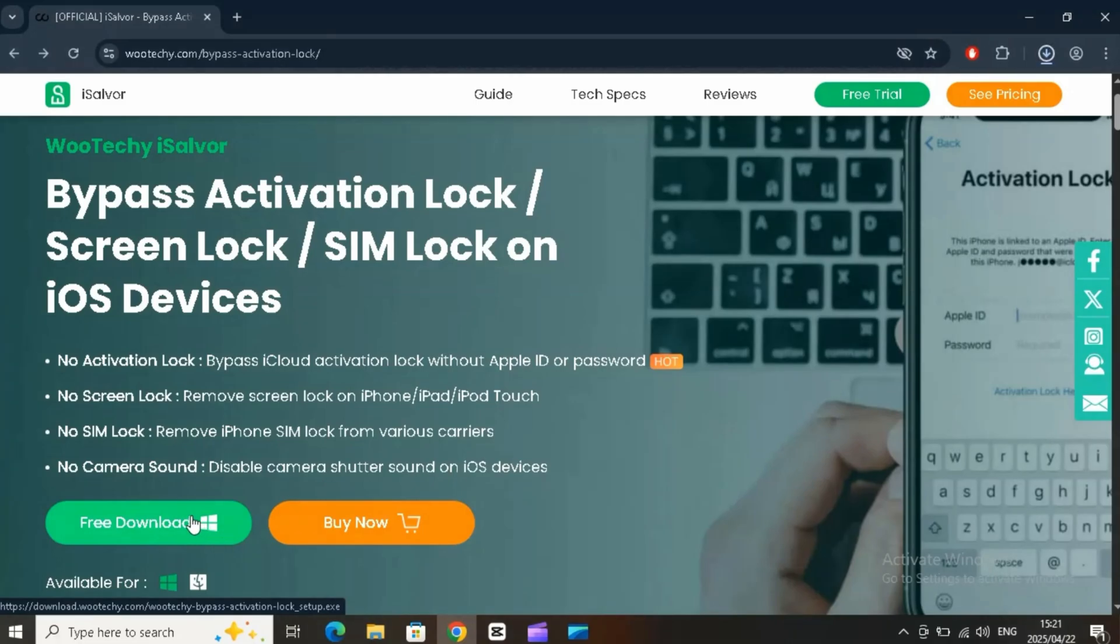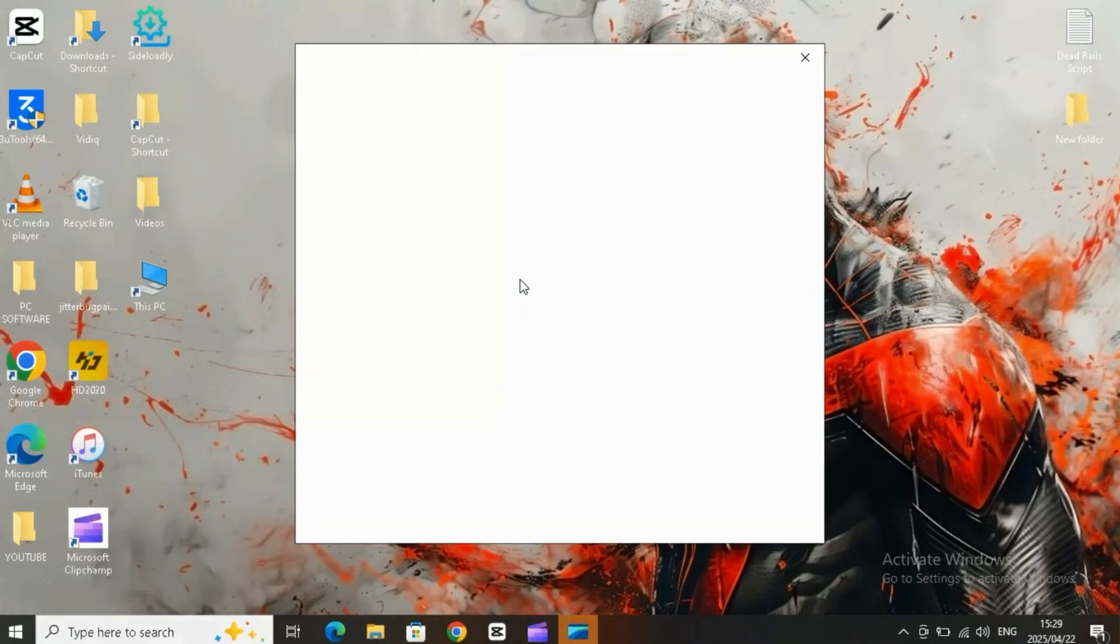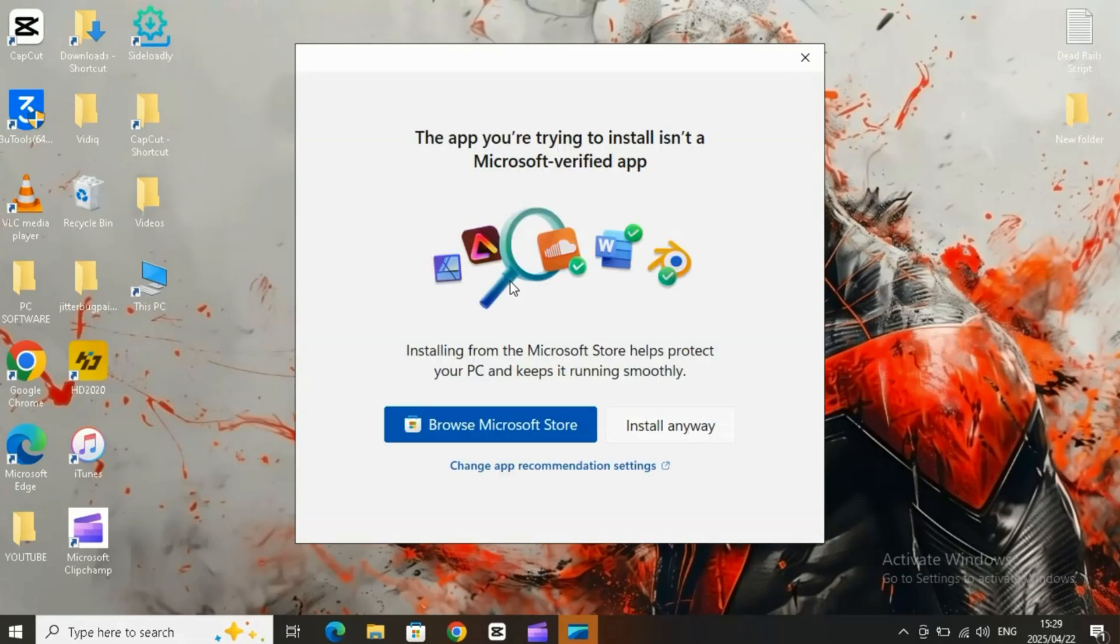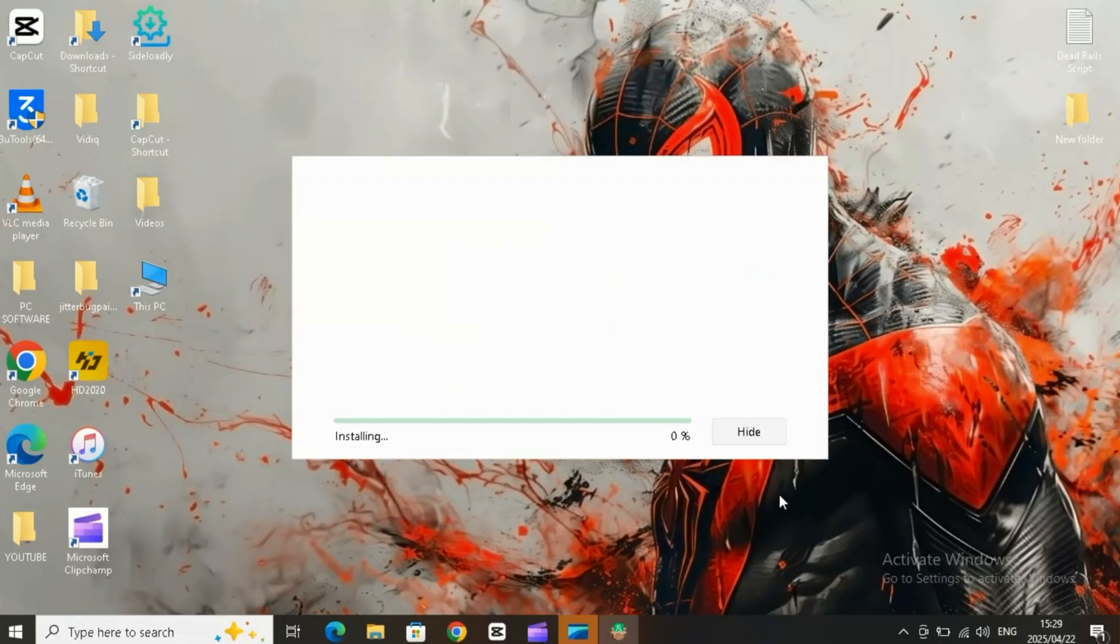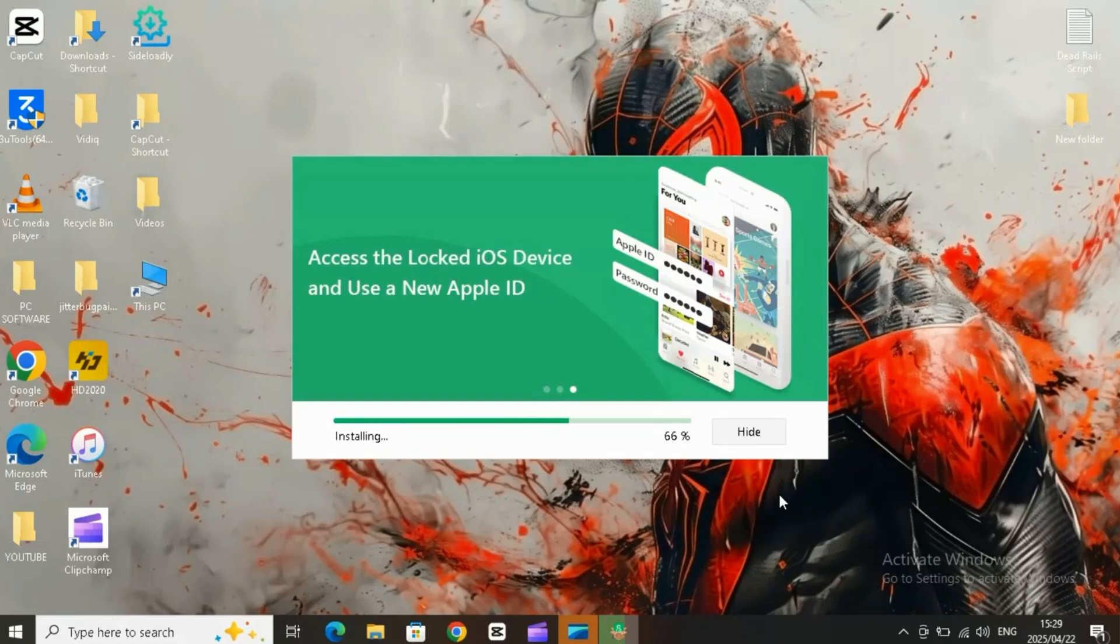First, head over to the official Wuteki website and download iSalver for your PC or Mac. I will put the website link in the description. Once it's downloaded, go ahead and install the software. It's quick and easy.